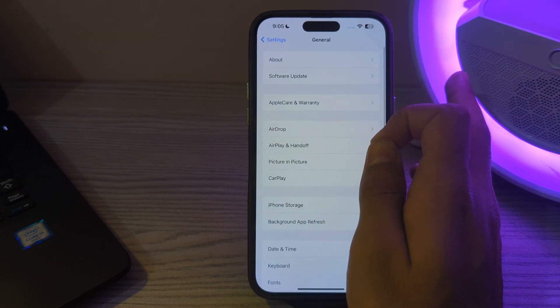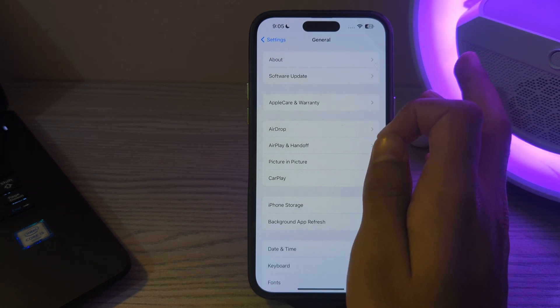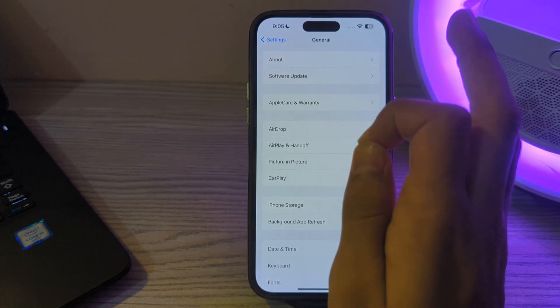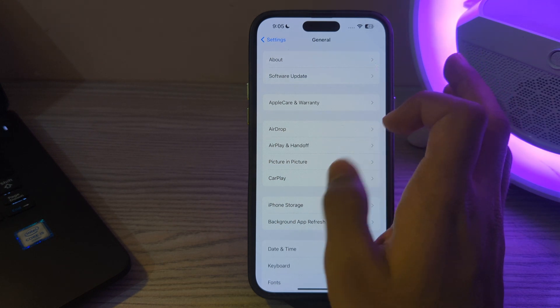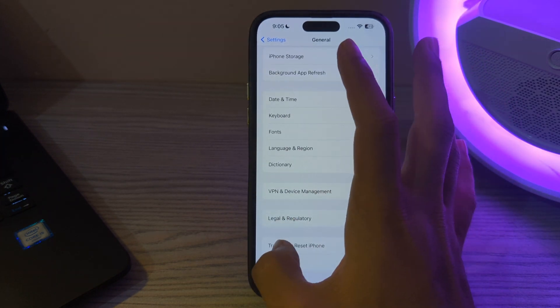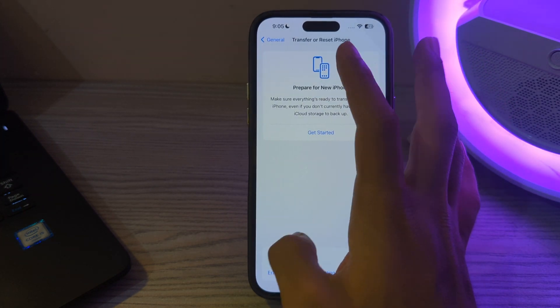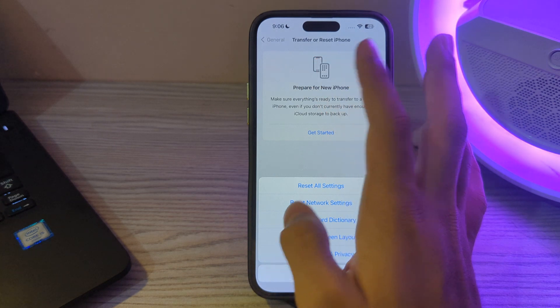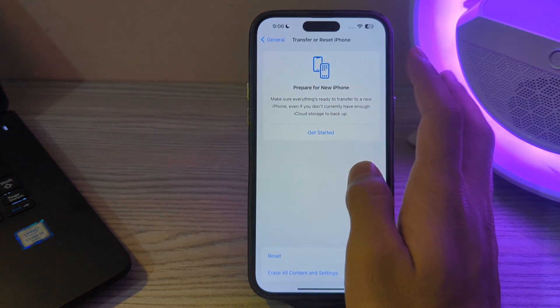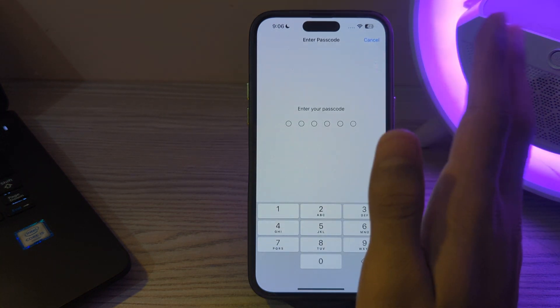After trying all of these steps, if you're still facing the issue, it's advisable to reset all settings on iPhone. To do this, scroll down and tap on Transfer or Reset iPhone, tap on Reset, tap on Reset All Settings, enter your passcode, and fix your issue.